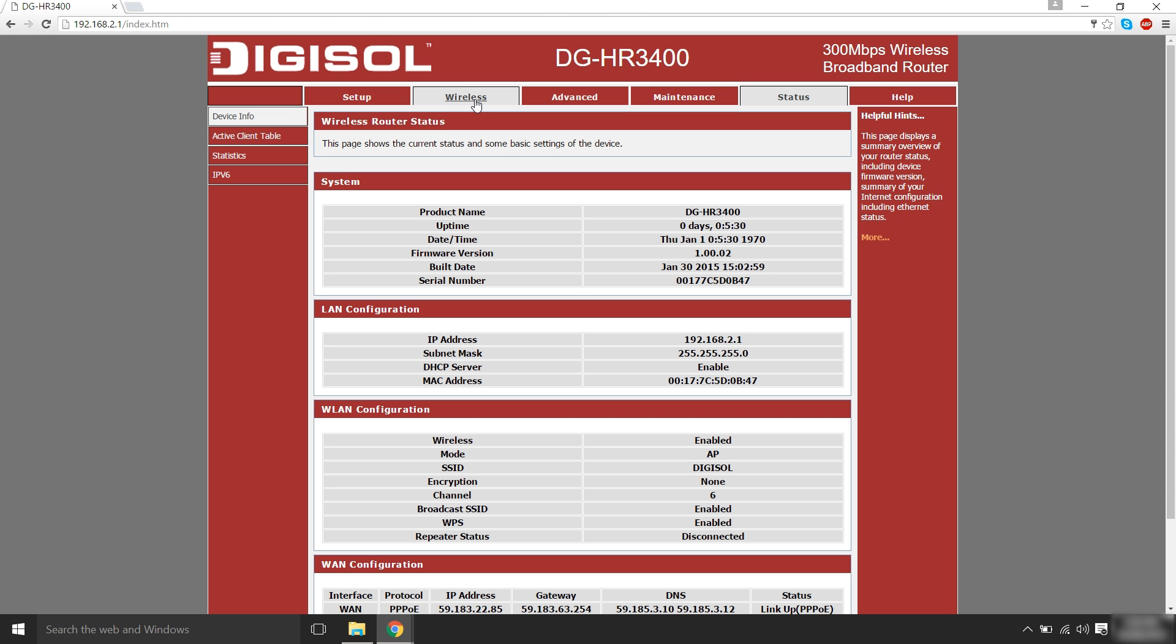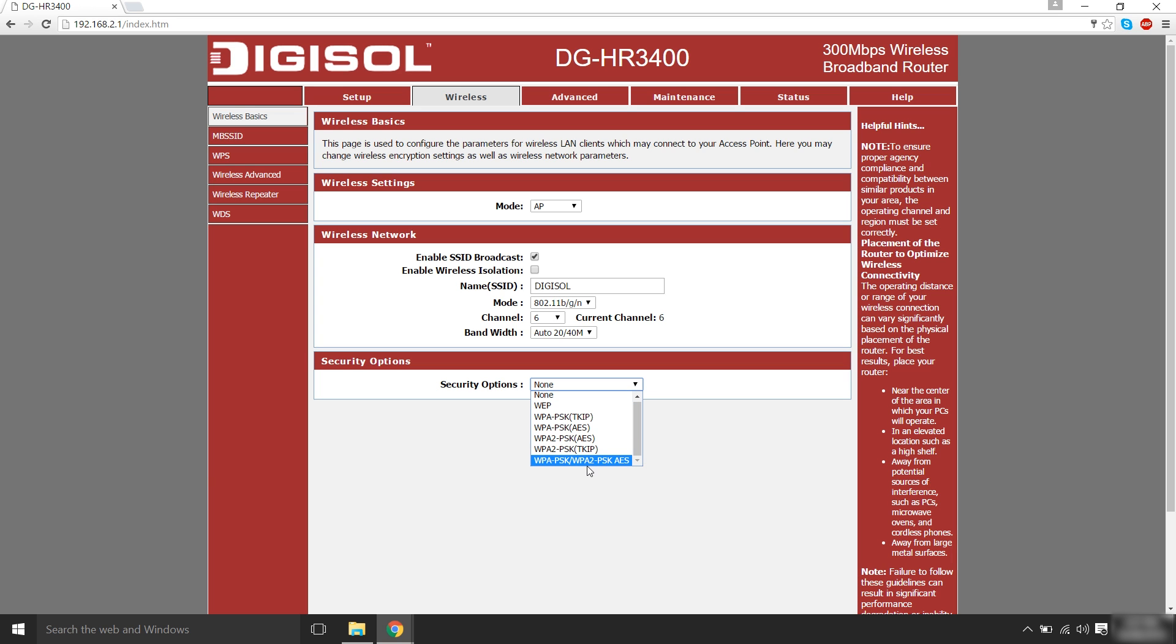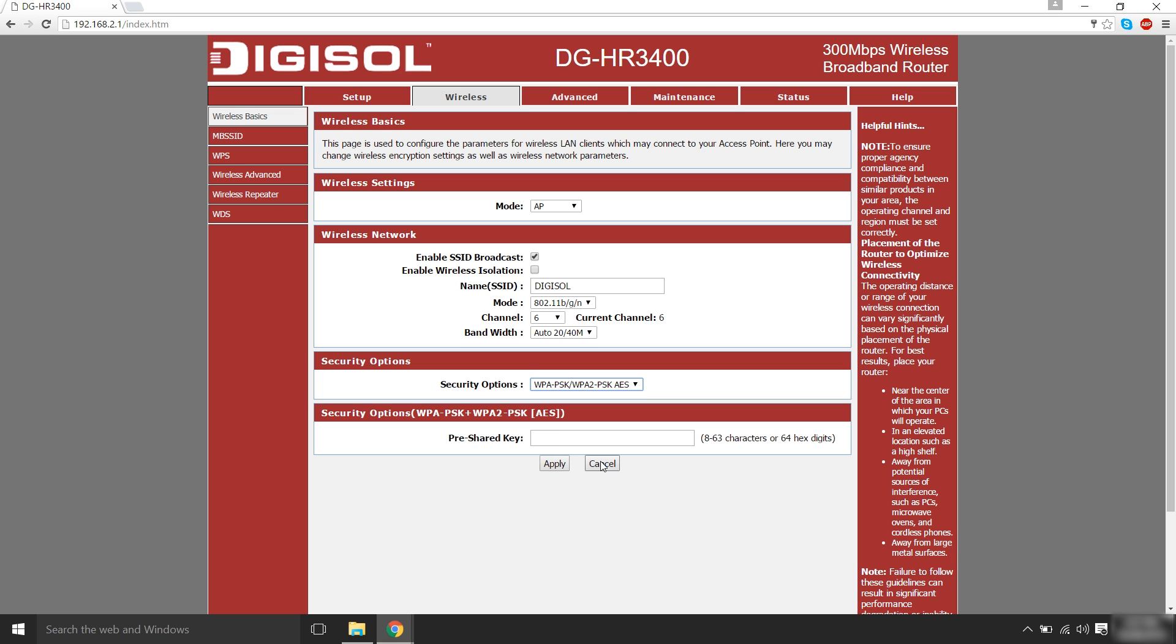In order to secure your wireless connection, click on wireless on the admin configuration page. Under security options, select WPA-PSK or WPA2-PSK AES. Then, type your desired password in the pre-shared key box and click apply.